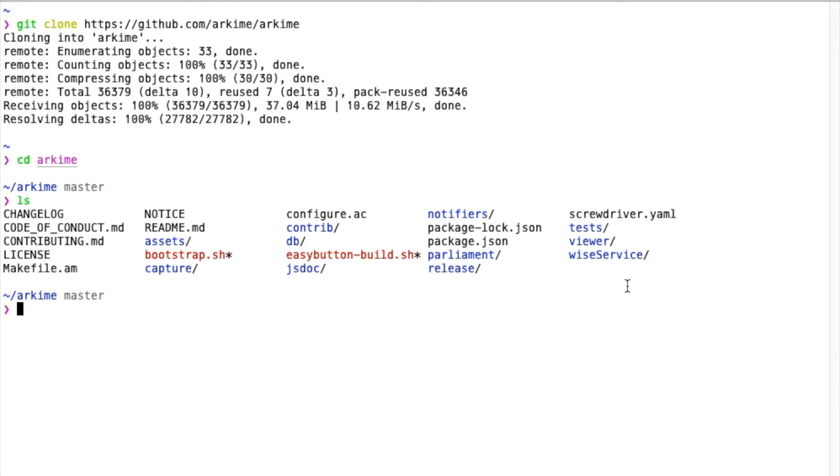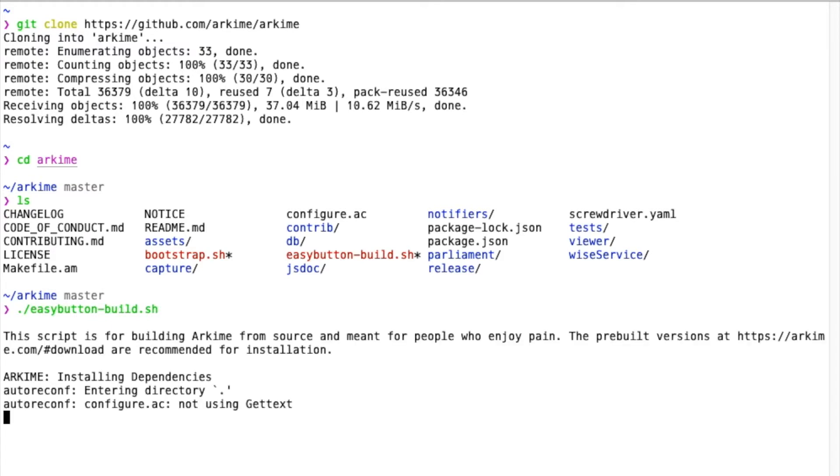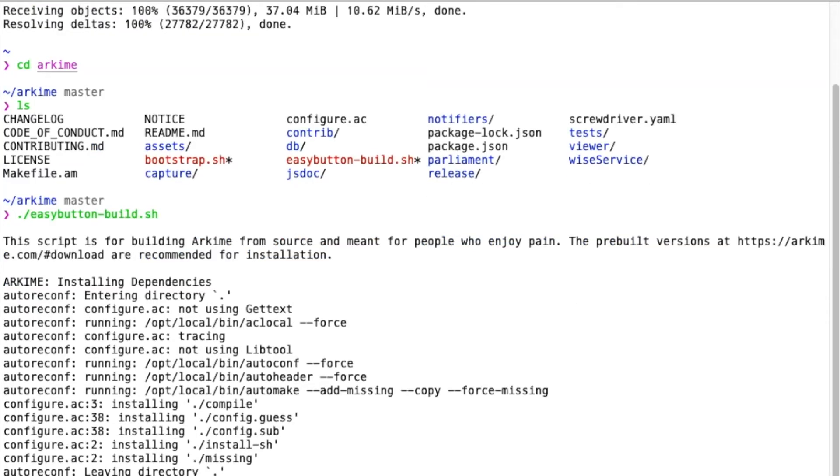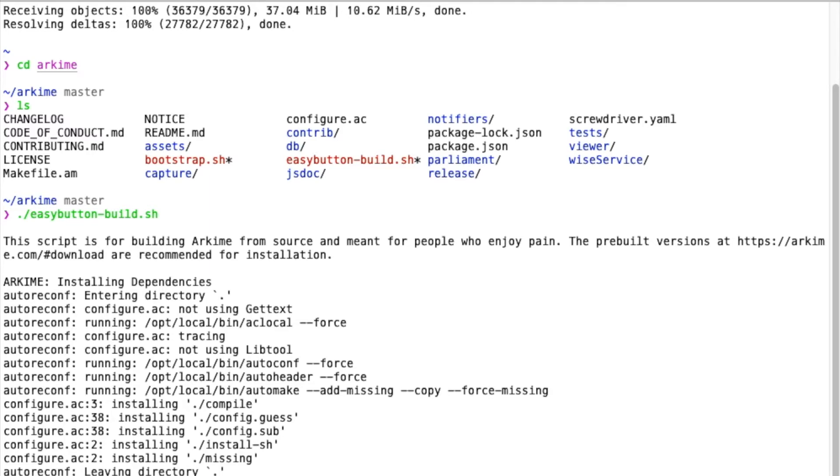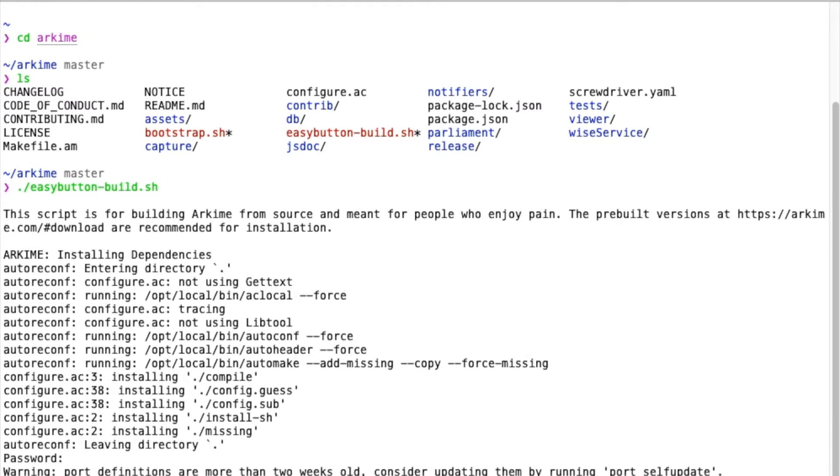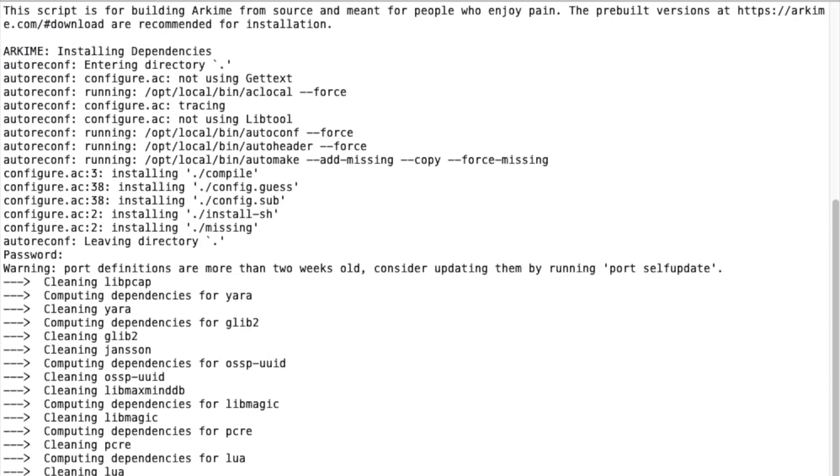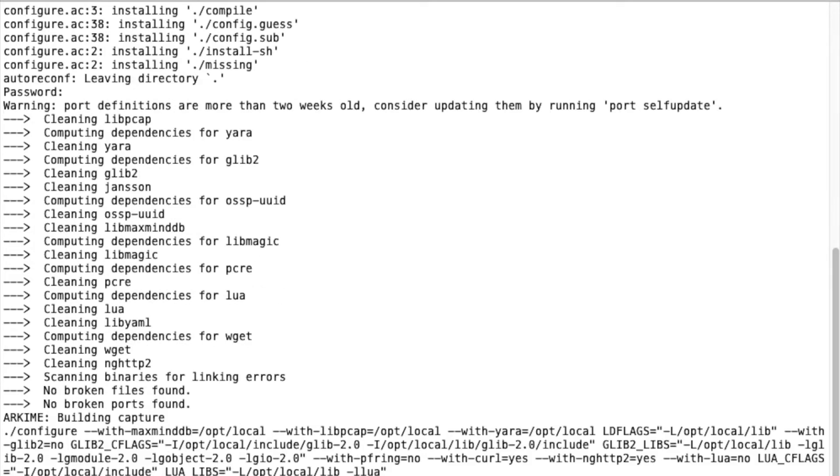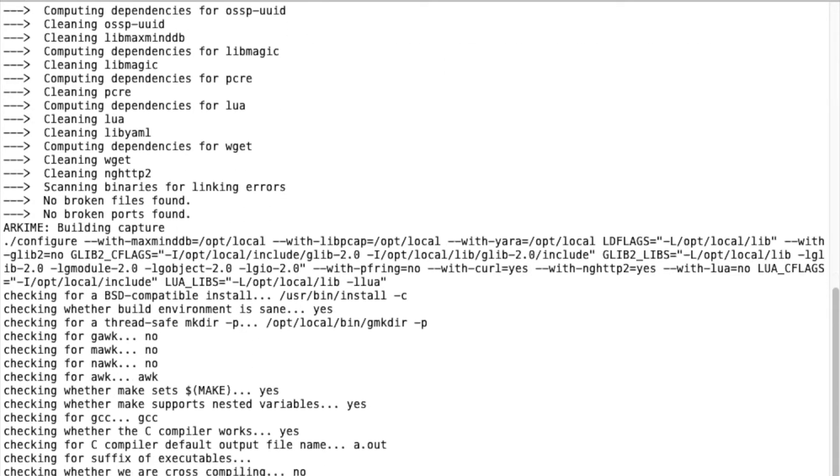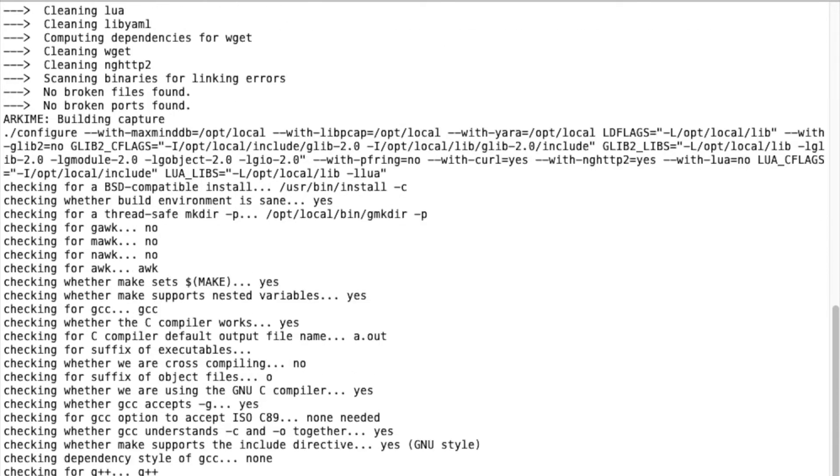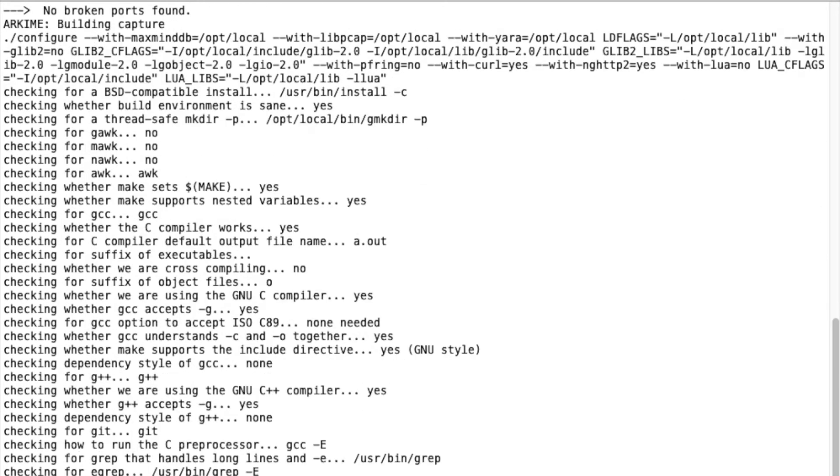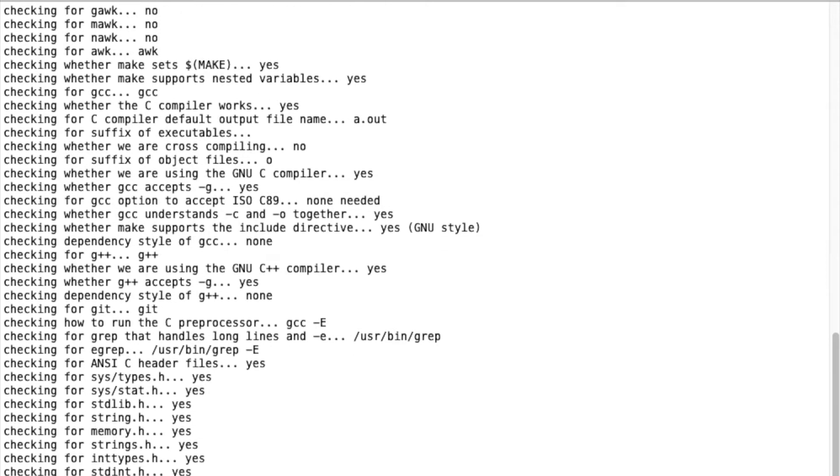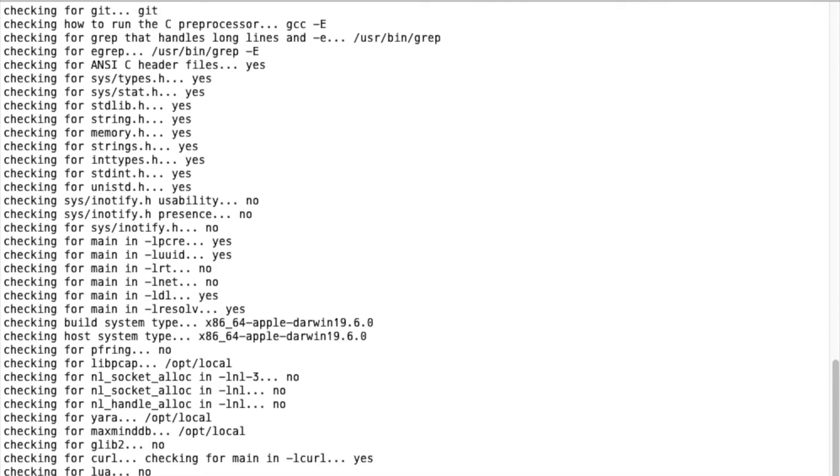The fastest way to build everything is using the easybutton-build.sh script. We'll just run that. It may ask for your root password to install some packages. Depending on your platform, this will be either really quick or may take a few minutes.